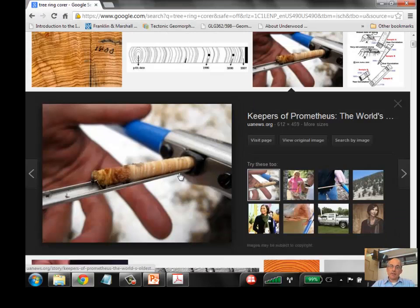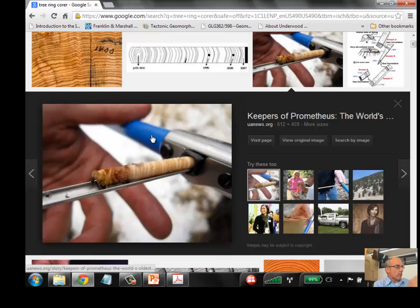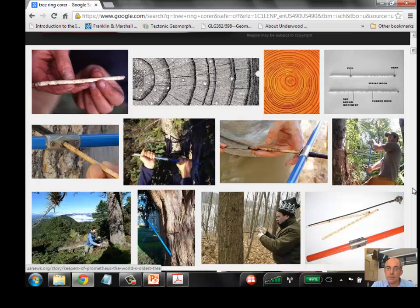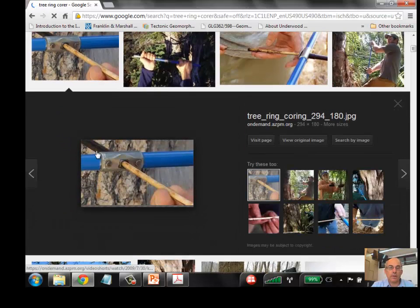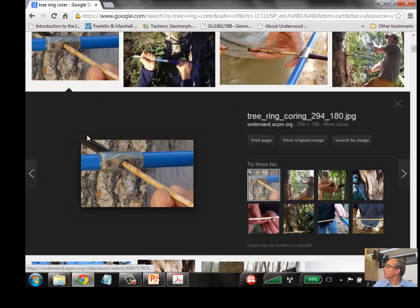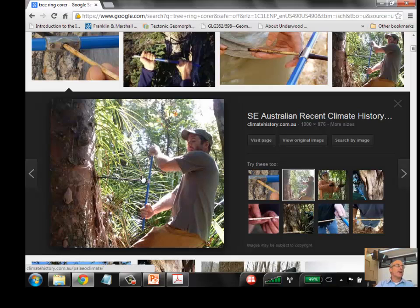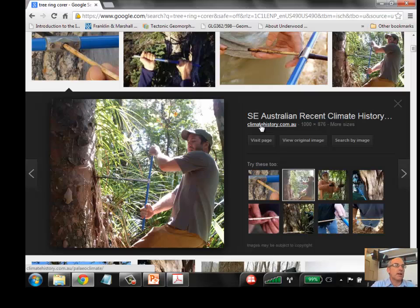The hollow drill goes into the tree and the center of the drill is hollow, leaving a cylinder of wood as the core as it goes in. The wood is now a little cylinder like a cigarette of wood. This technique is also widely used in Australia for climate studies. It can be quite easy to get these data and start exploring, but you want to develop a good study to make sure changes in tree rings are not just a coincidence.